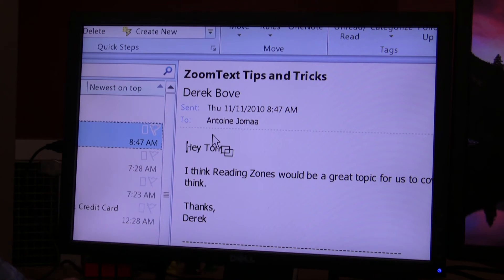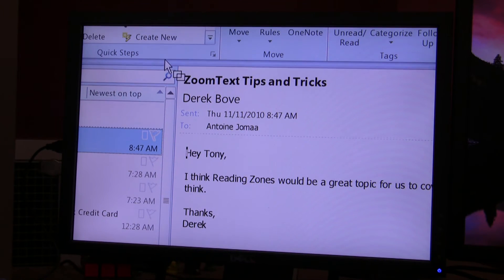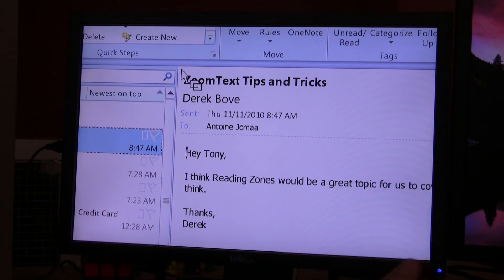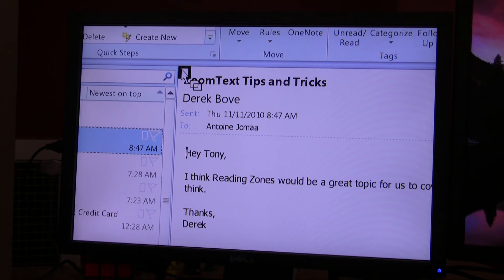Where I would like to have it is in my preview pane. I'd like to create a reading zone there. So the way I'm going to create this reading zone is on my mouse, I'm going to click the left mouse button and then hold that left mouse button down.